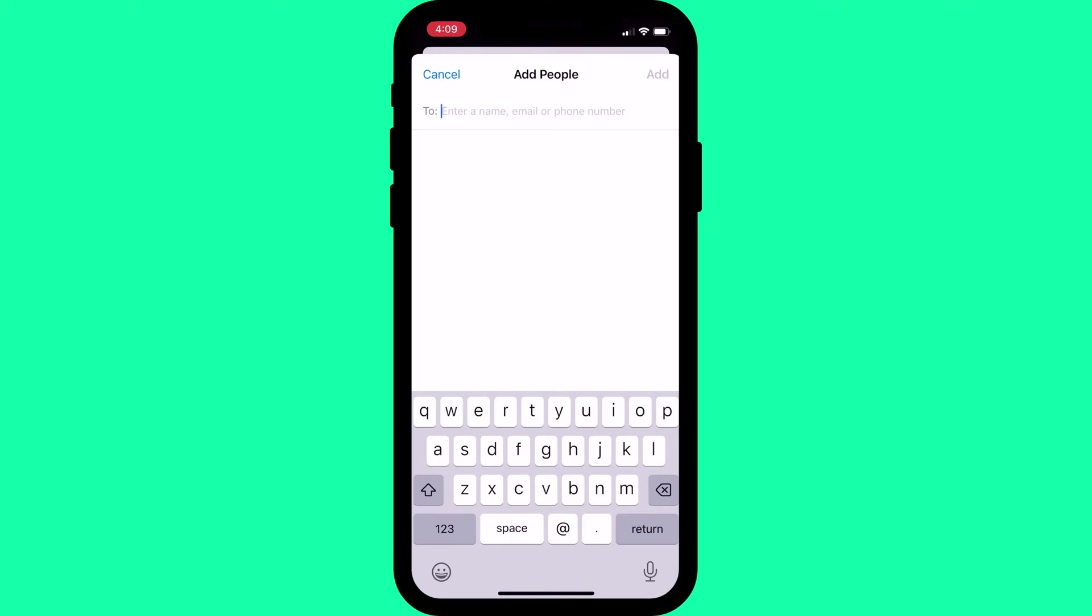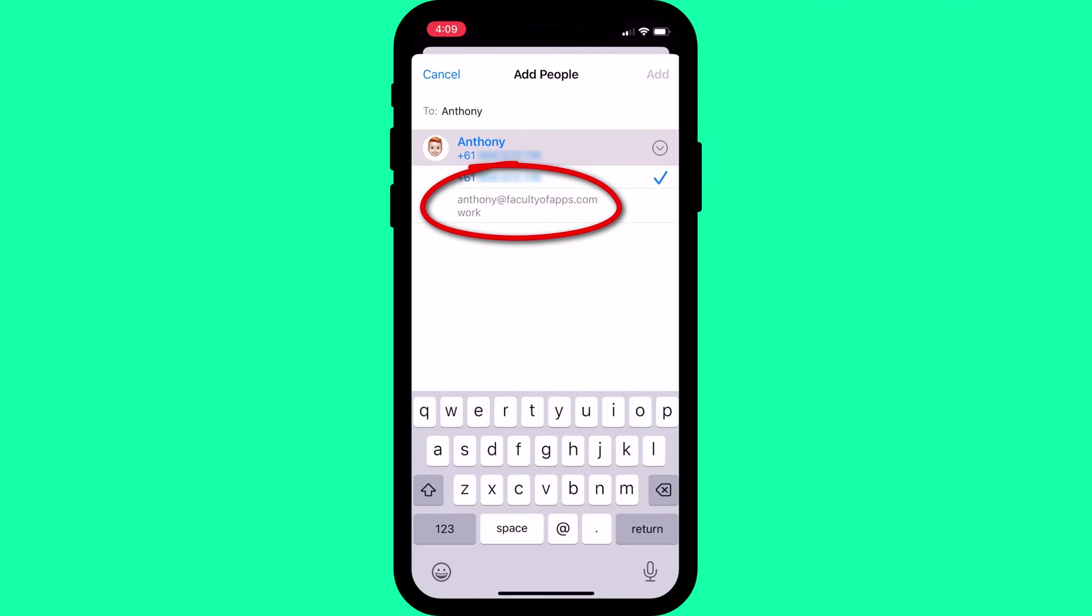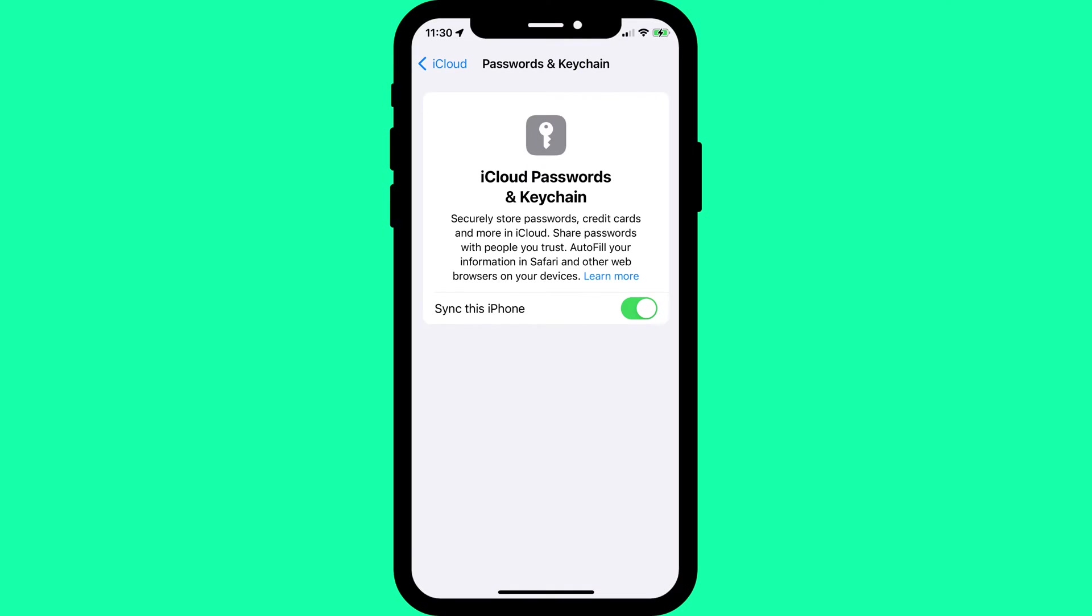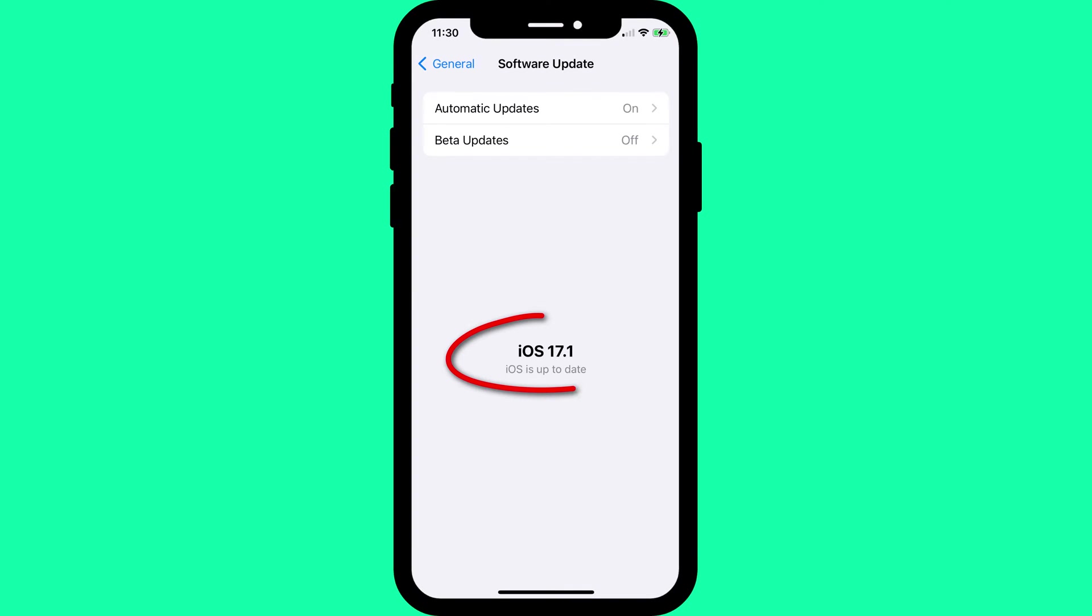As with sharing individual passwords, all parties will need to have each other listed as a contact and include each other's Apple ID as an email address. You'll also both need to have Keychain enabled in iCloud and have iOS 17 installed.